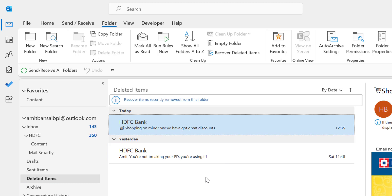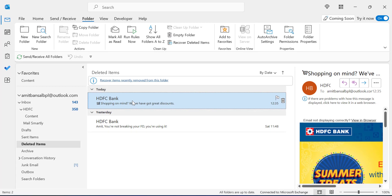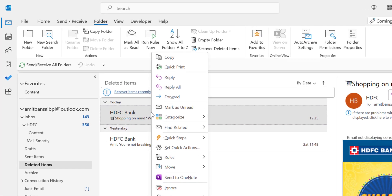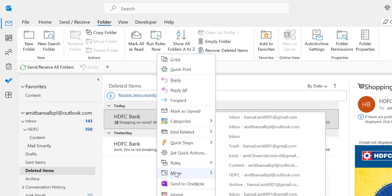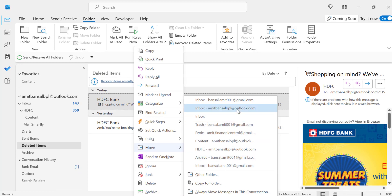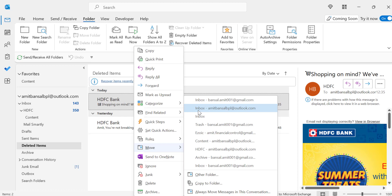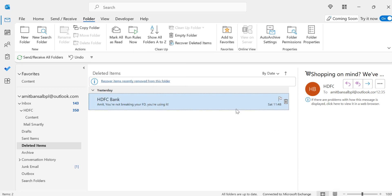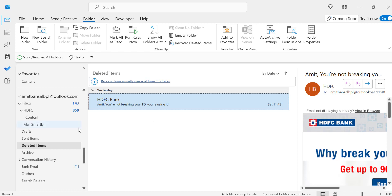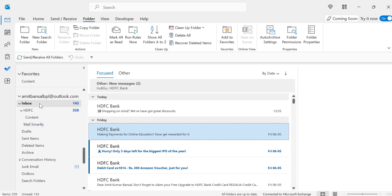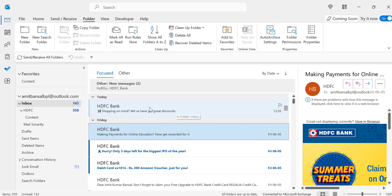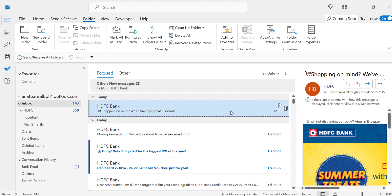The first method to recover this deleted email is to click on the email, right-click, and select Move To. Multiple folders appear with multiple email addresses. Find the inbox of your current email address, click on it, and the email jumps back to its original location. That's the first method.